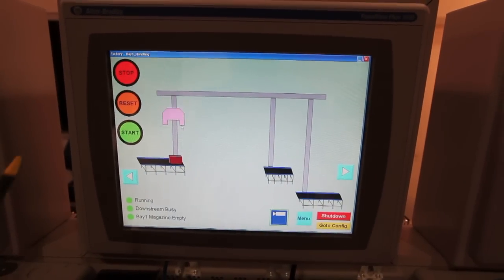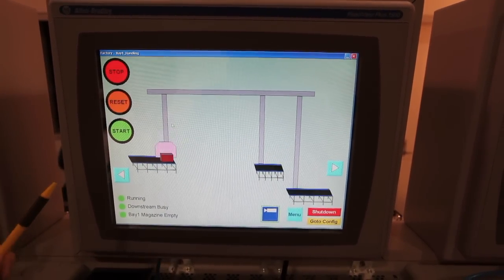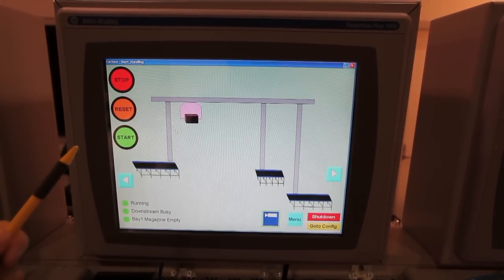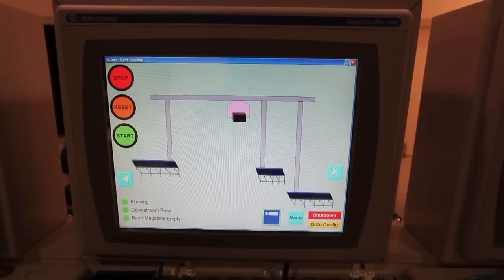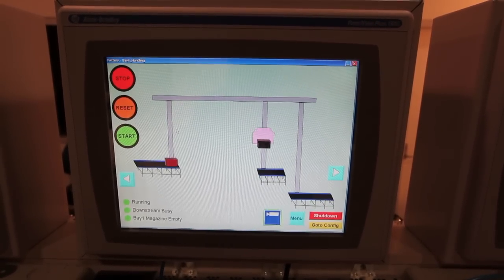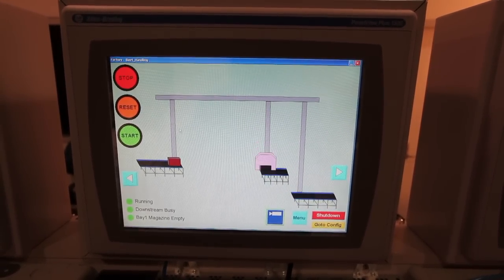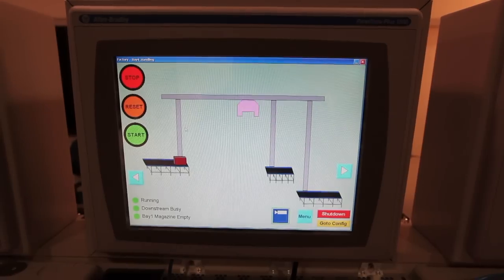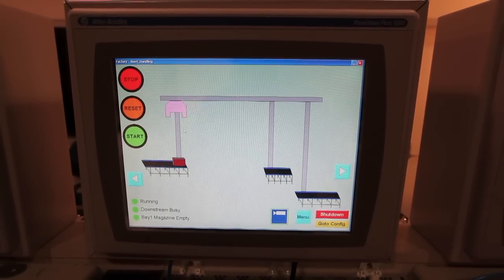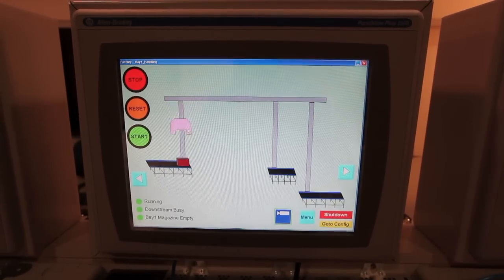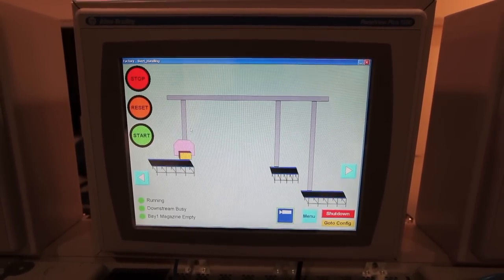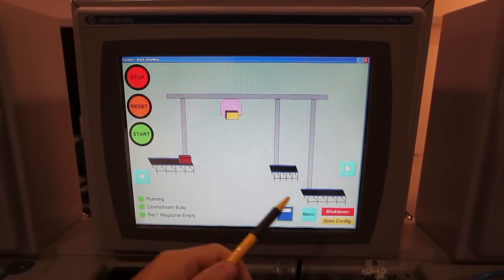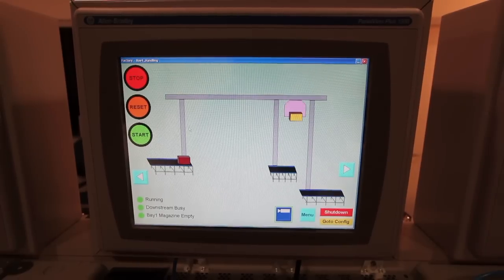We're now at the handling station. The crane is coming down and has picked up a block — it has been identified as a black block and is now being directed to the reject slide. Another block has been sensed and the gripper is returning. It has been identified as a not-black block and will be sent downstream to pick and place.